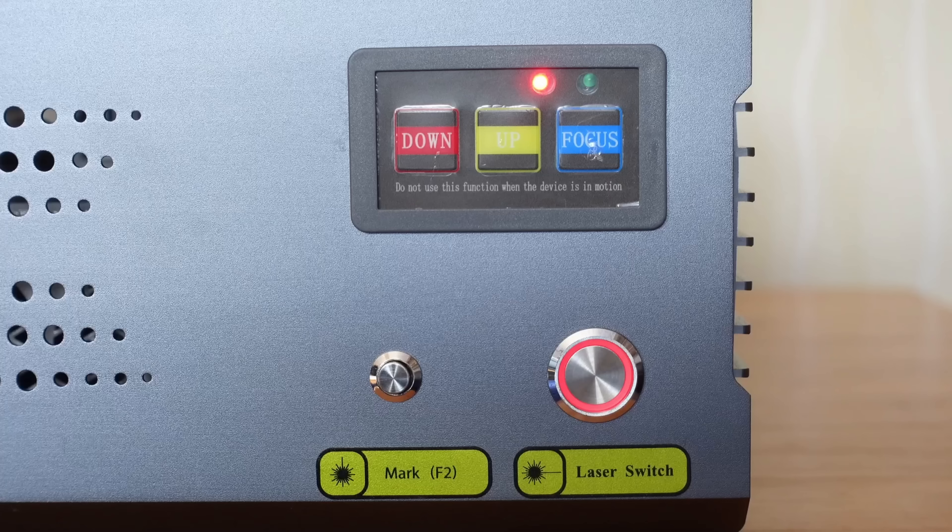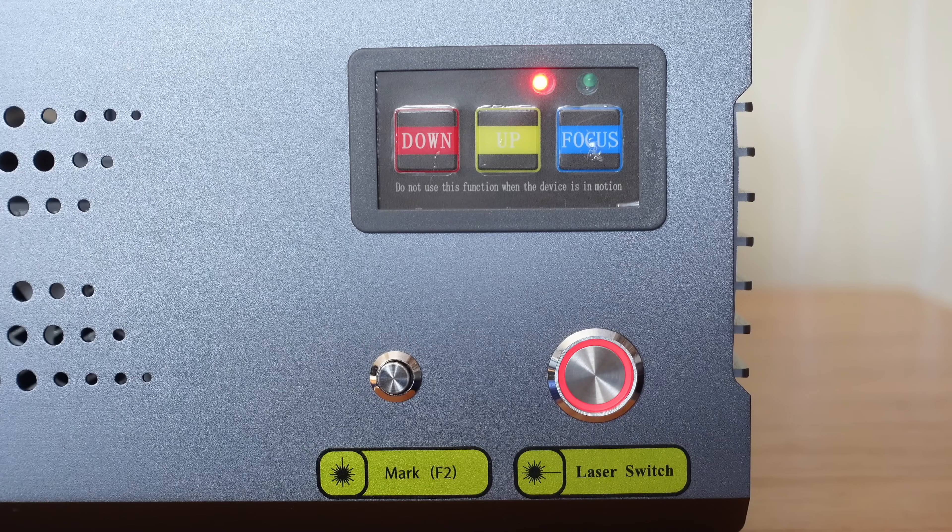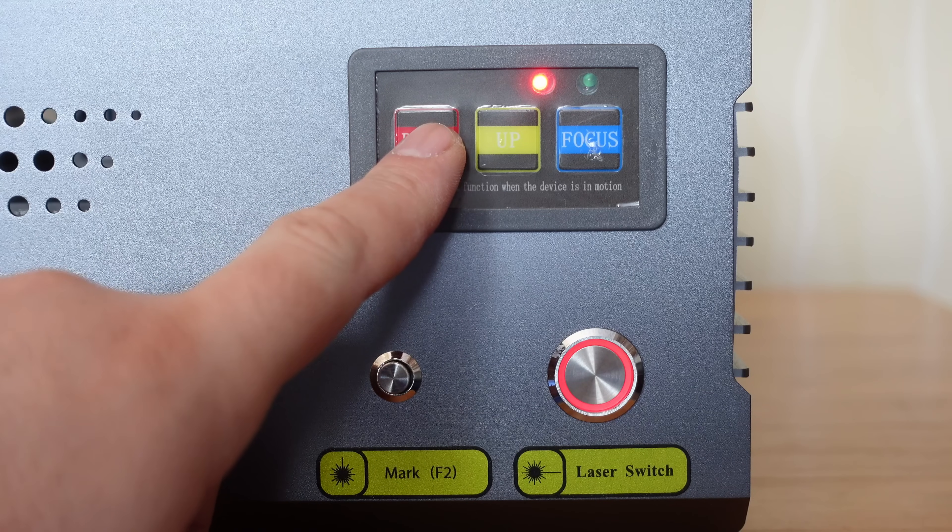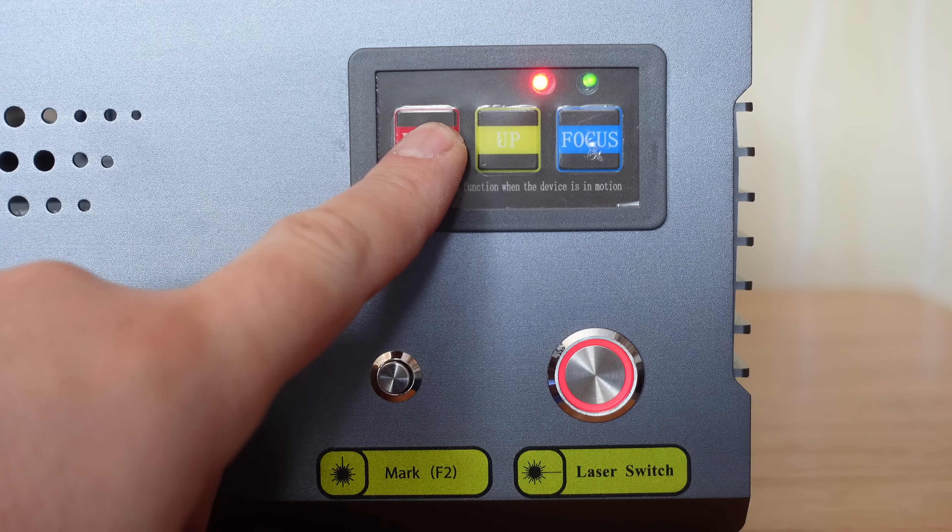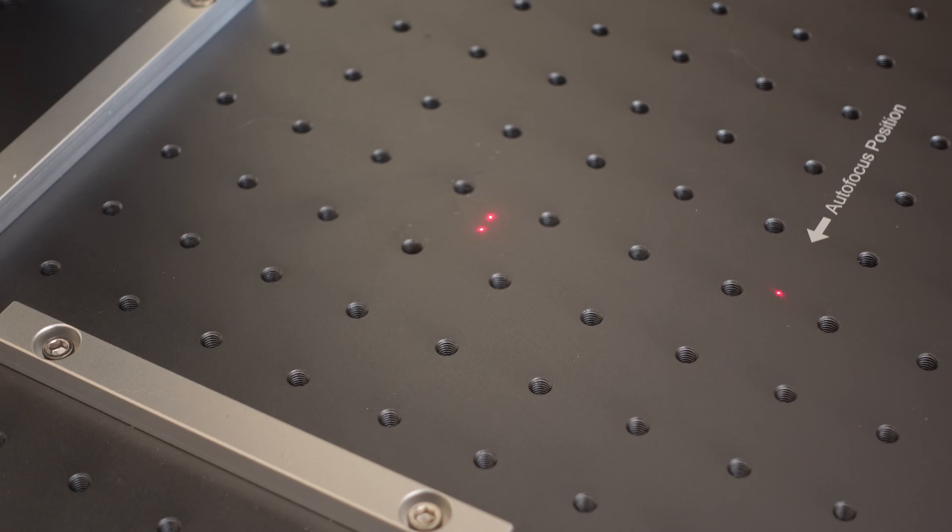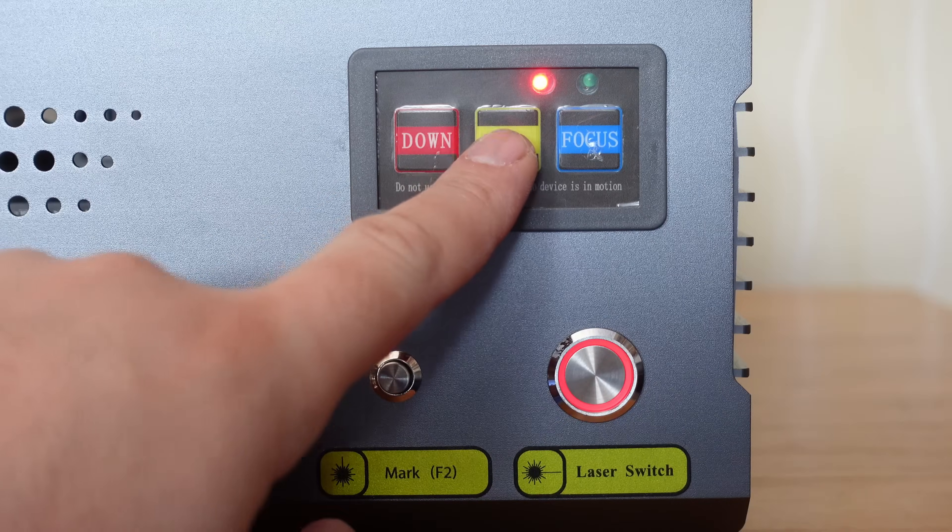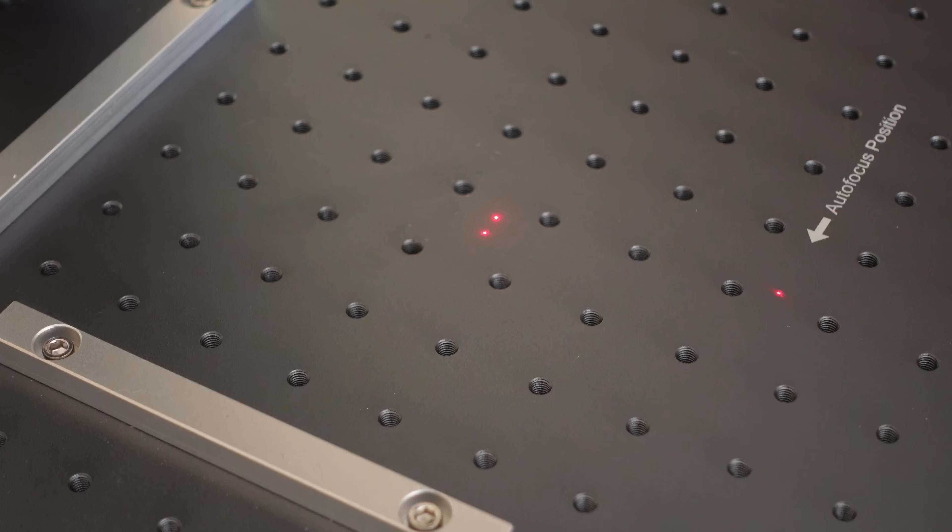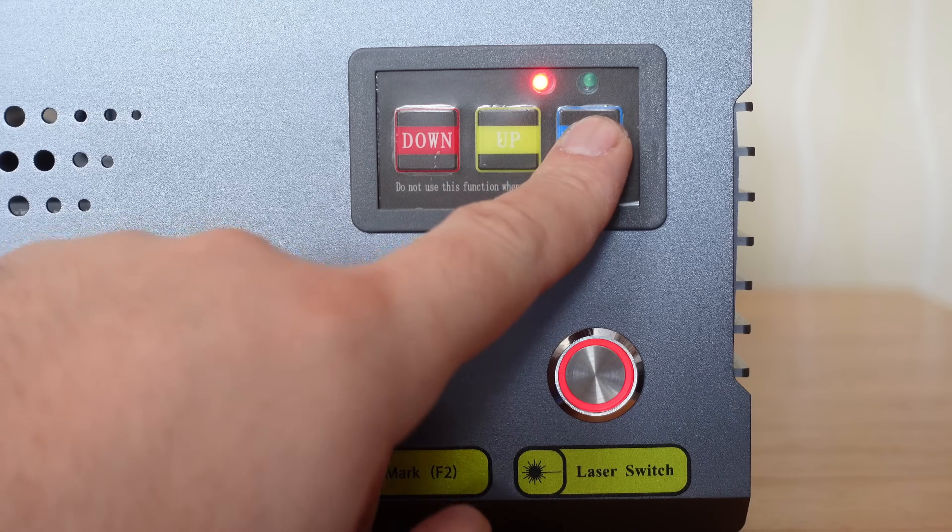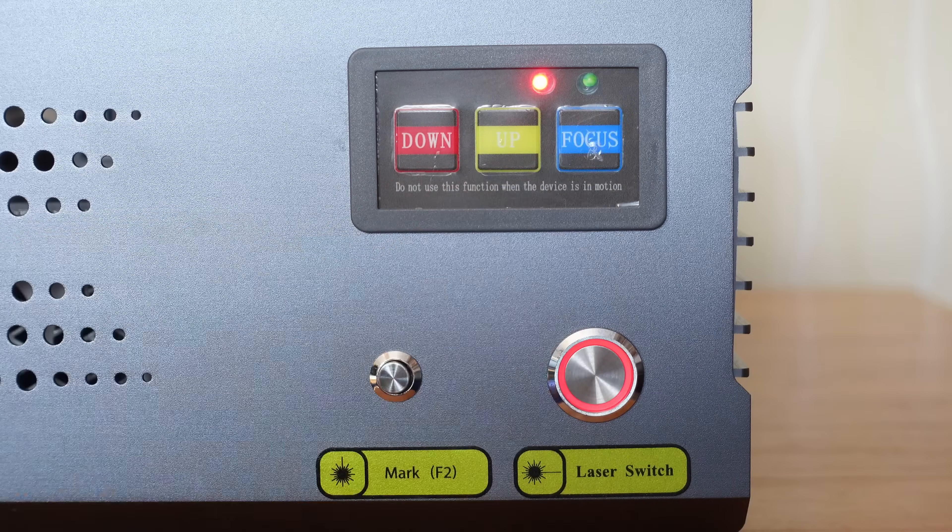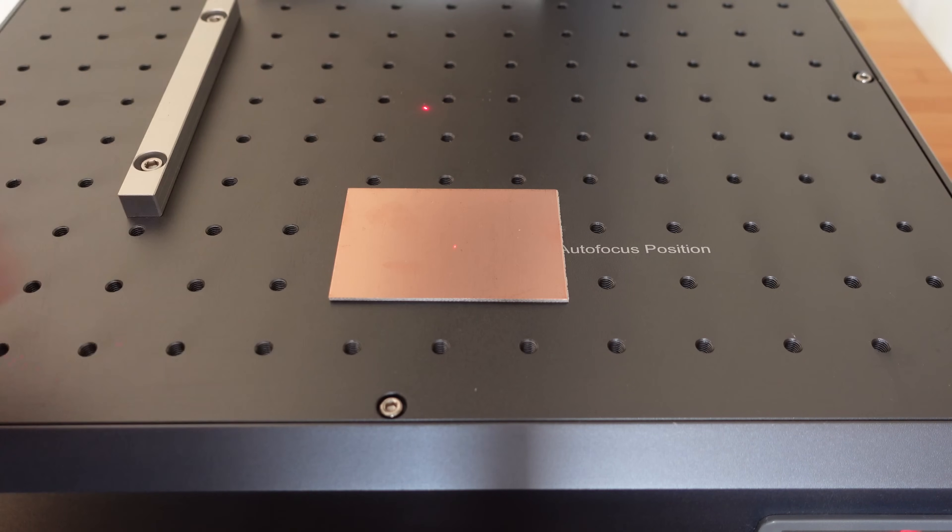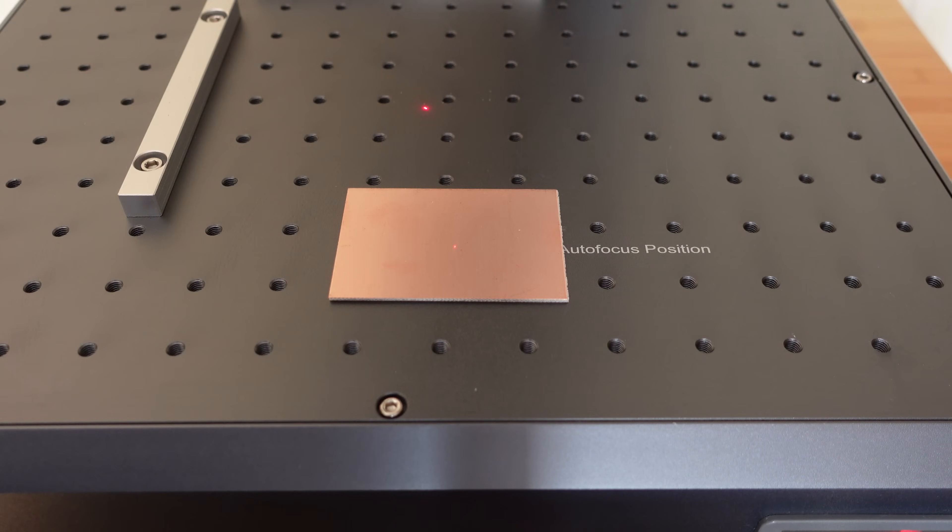The mark button lets you repeat the last engraving job. The up and down buttons are used for semi-manual focus adjustment using the dot alignment method. Proper focus is achieved when the two alignment dots merge into a single point on the surface of the workpiece. And finally, the focus button automatically adjusts the focus to the top surface of your workpiece.